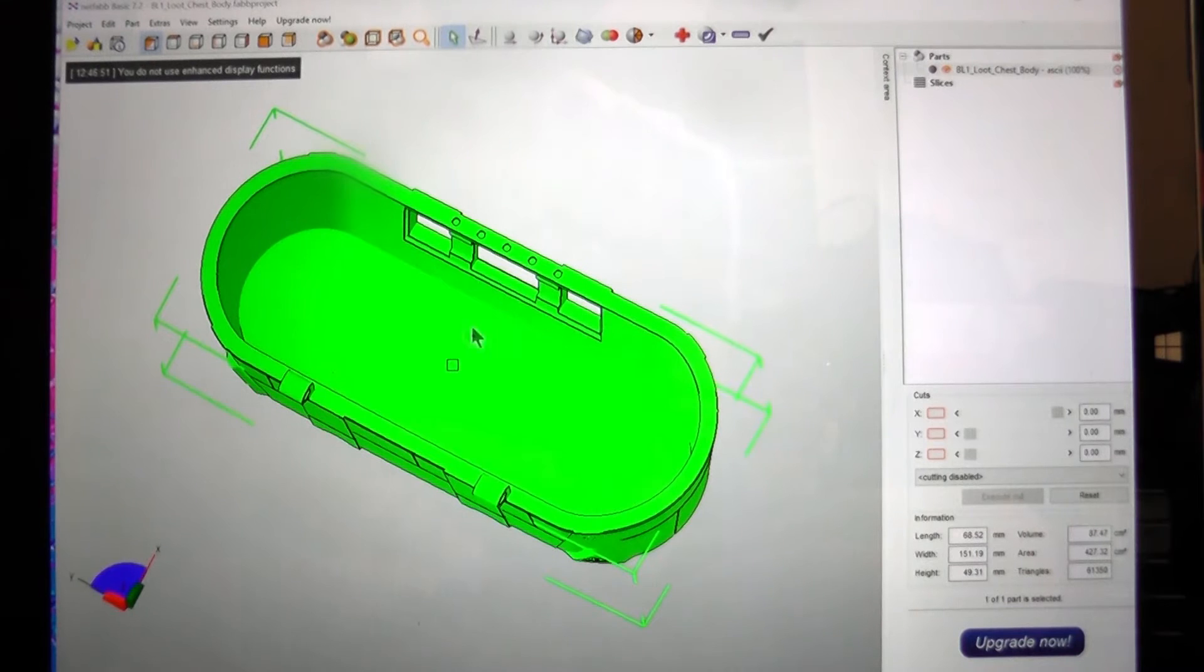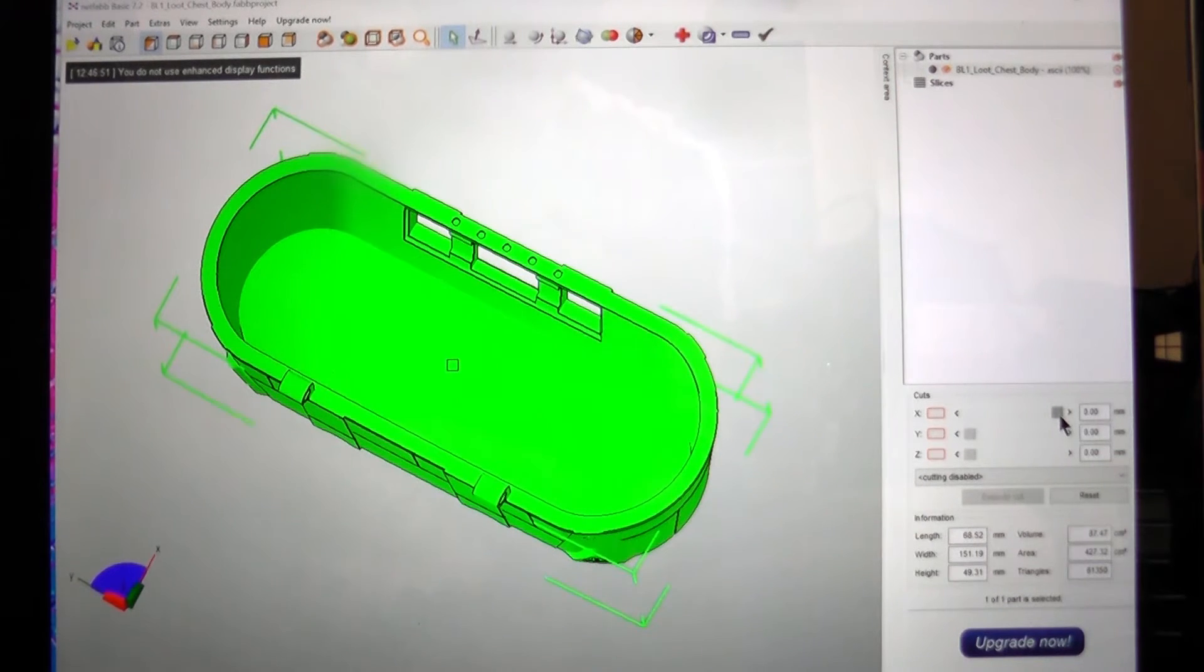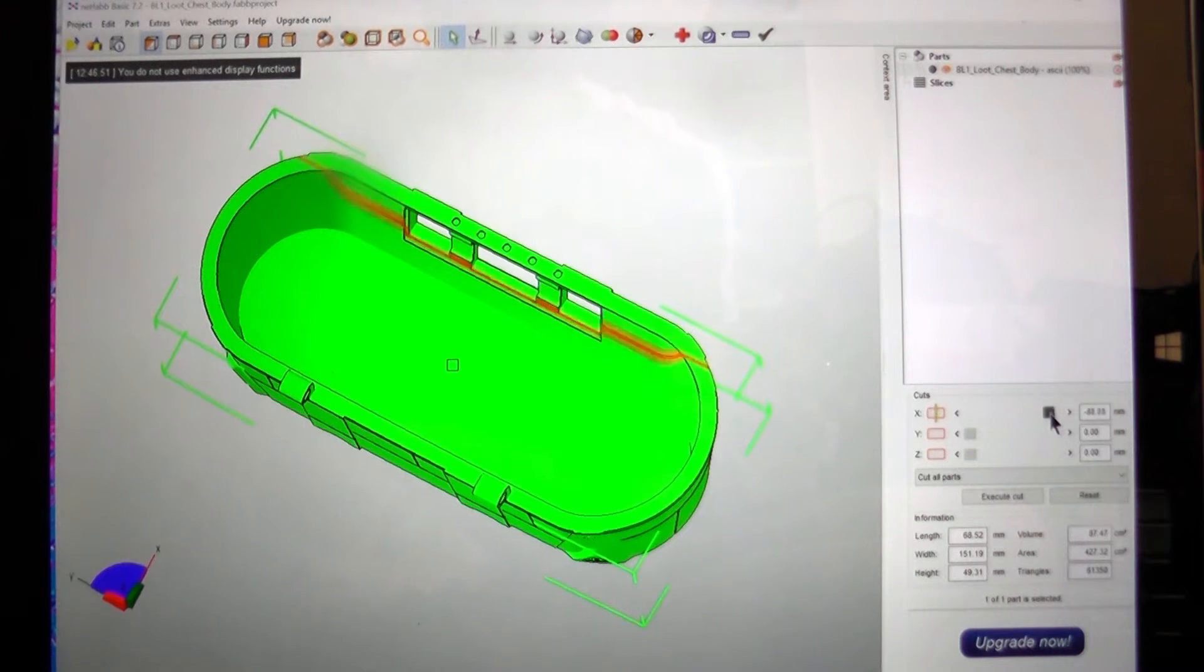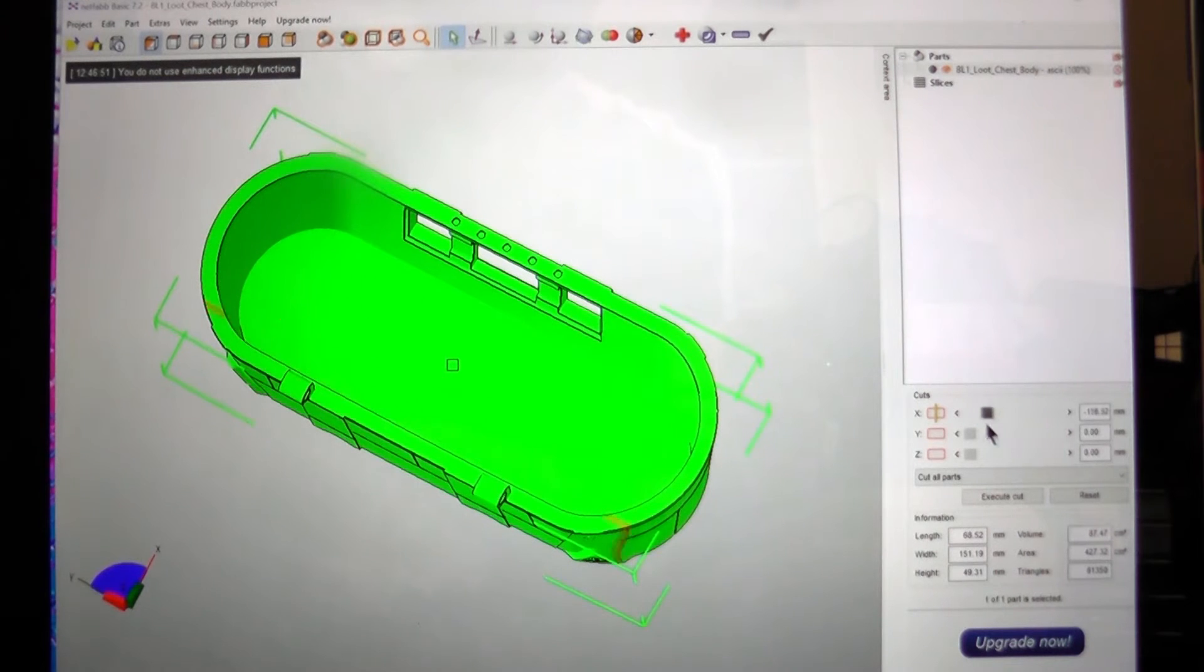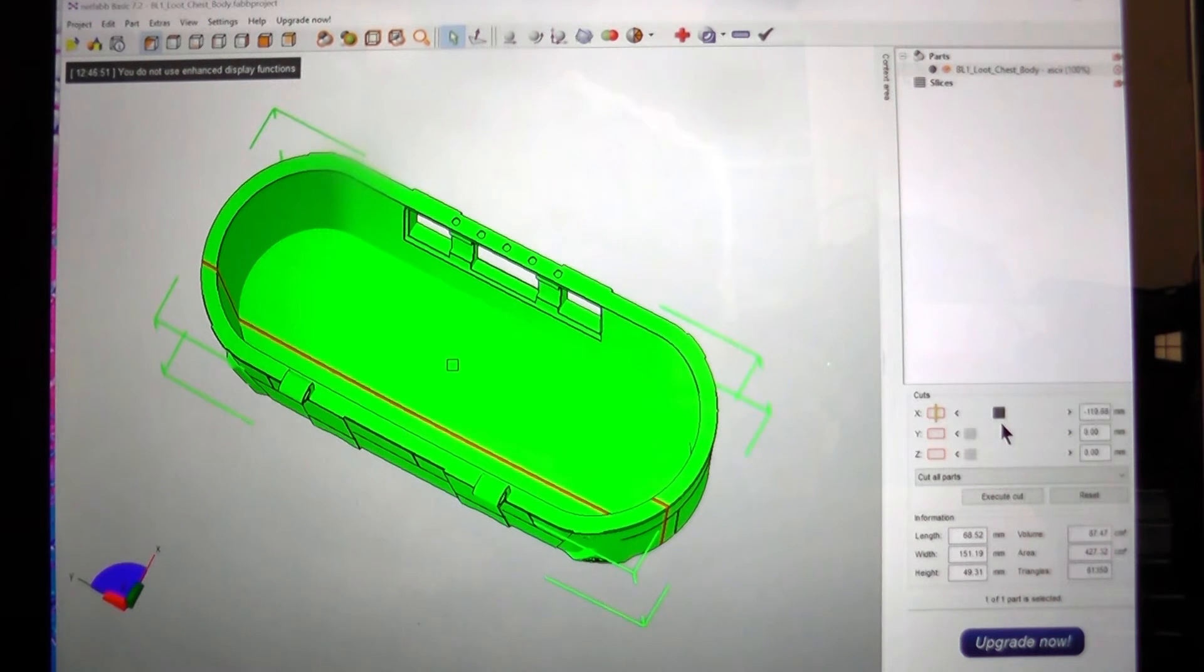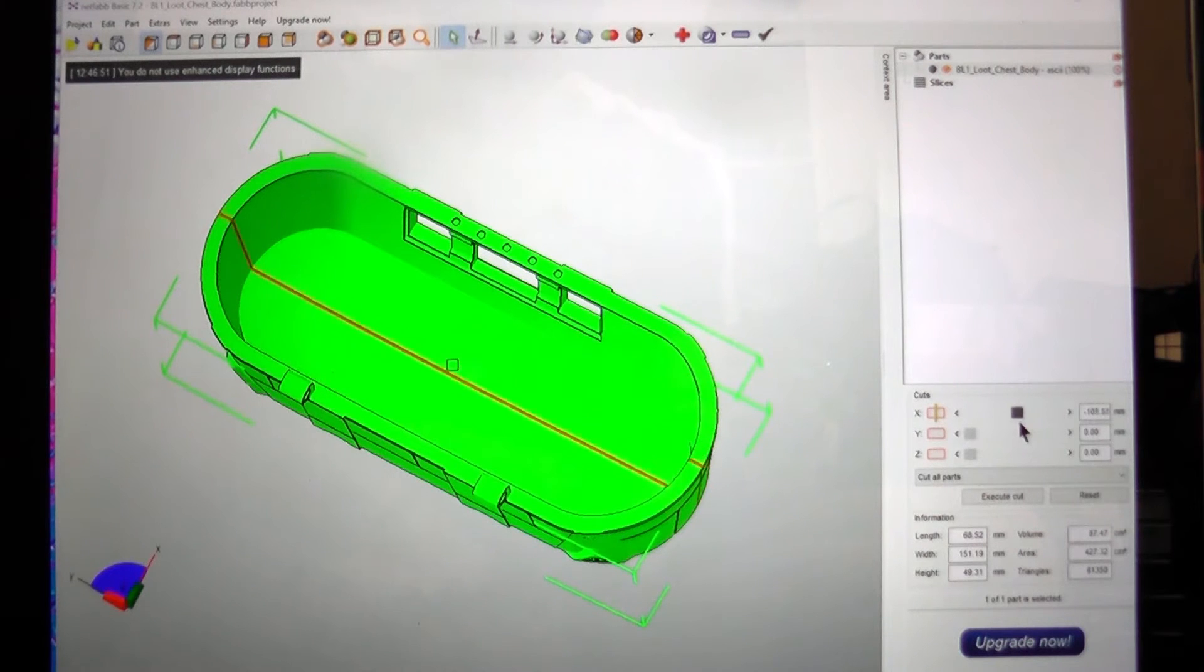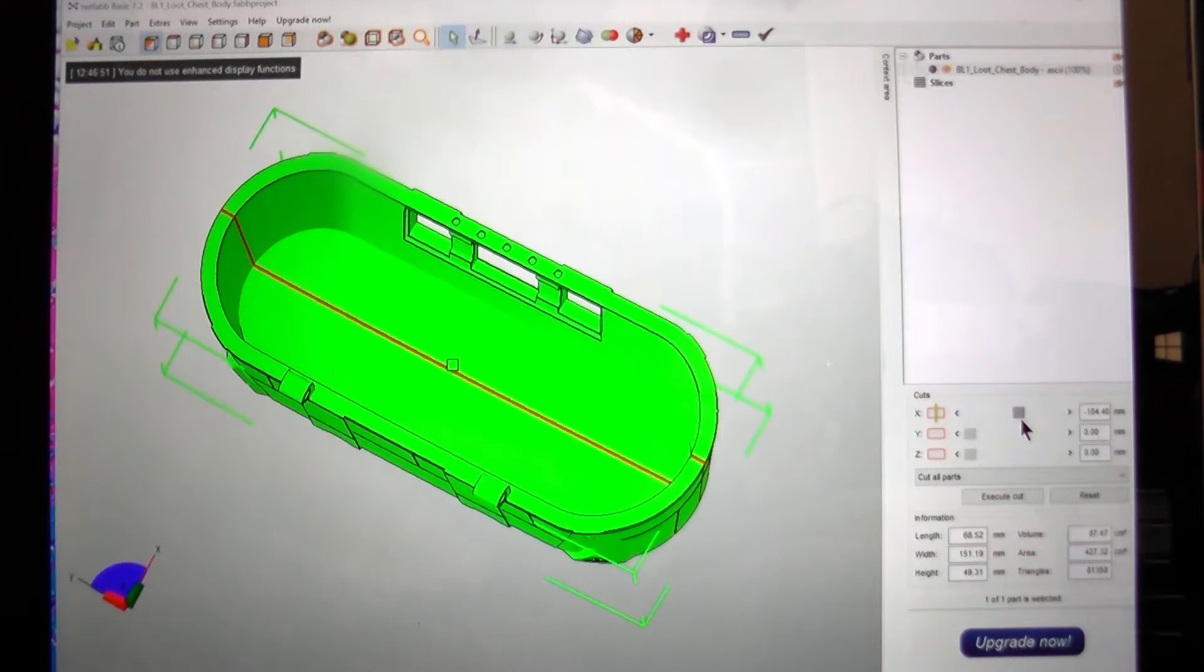So I've decided I want to split it down the middle here. Go off to the side to the X where it says cuts and choose the X slider. You see the red line moving across the print showing you where the cut's going to be. We'll just position that roughly where we want it.